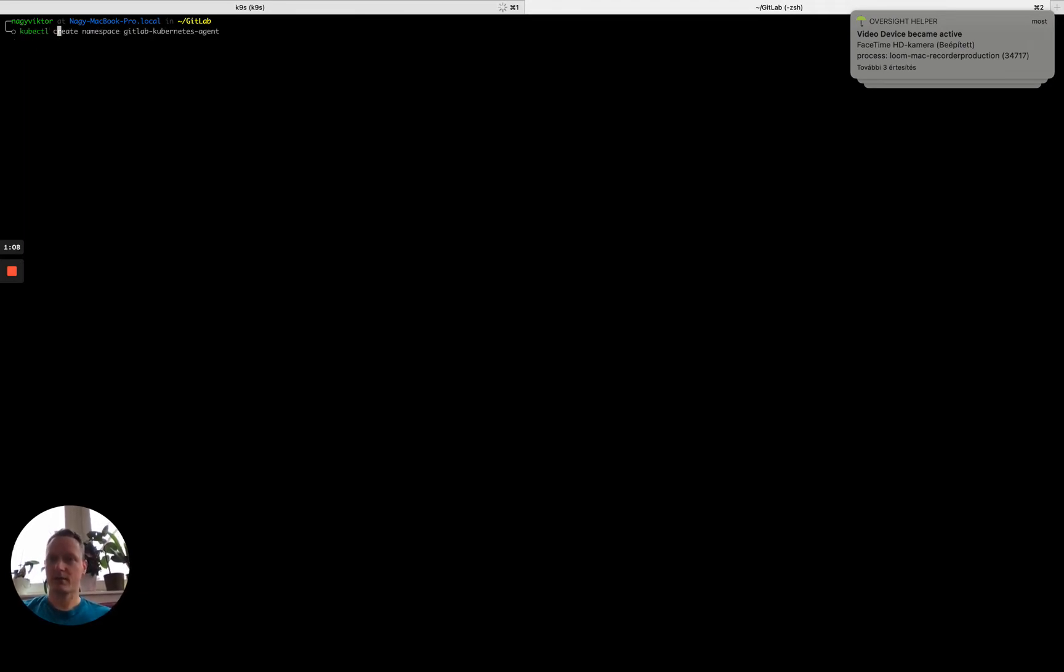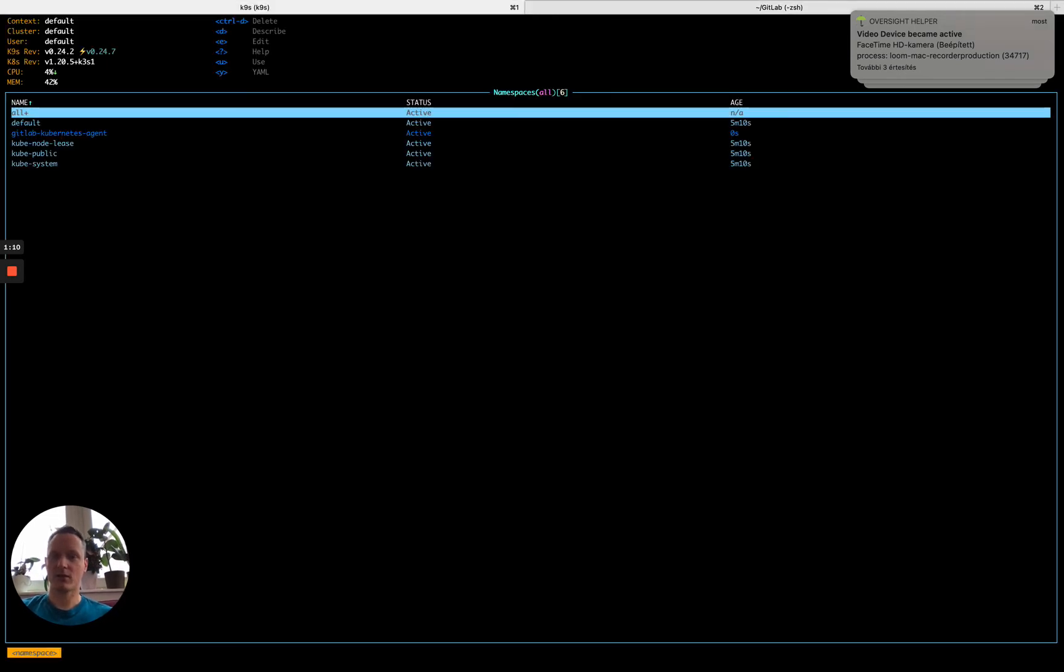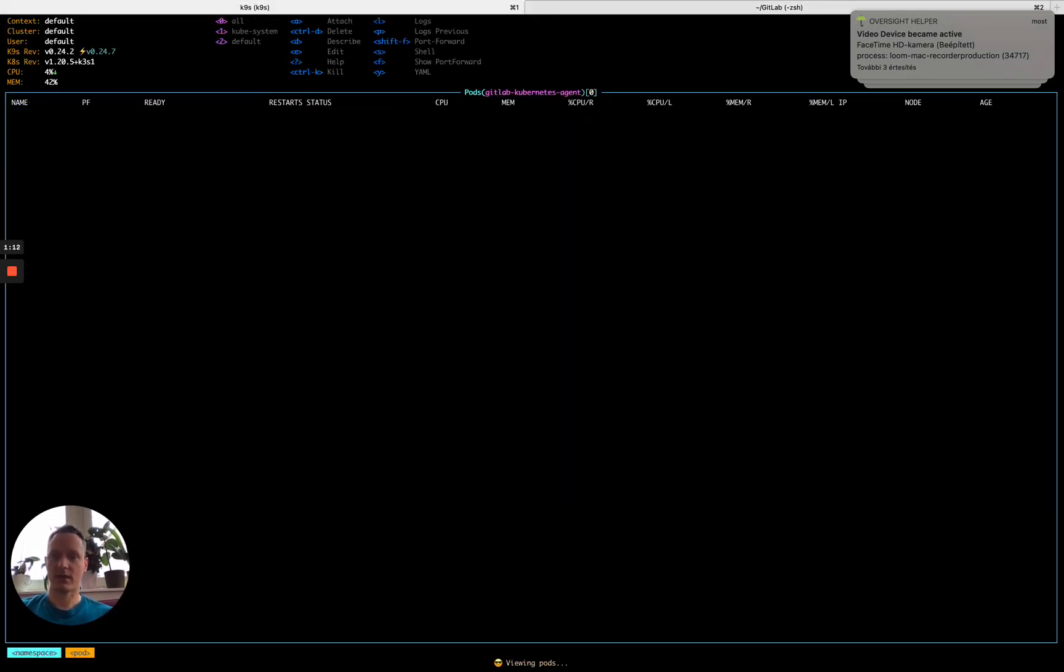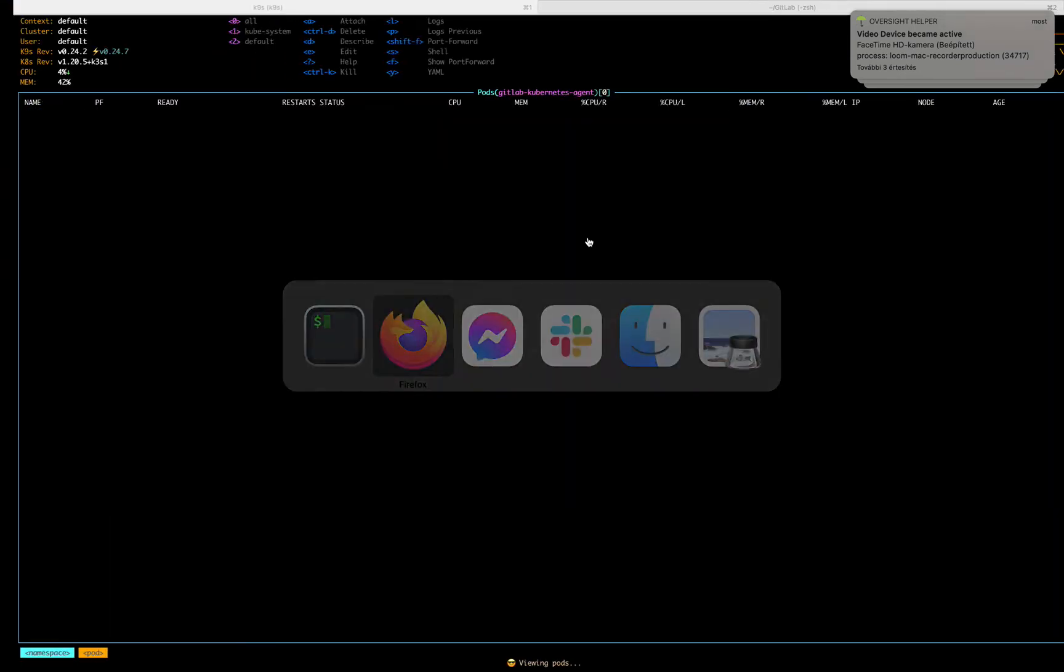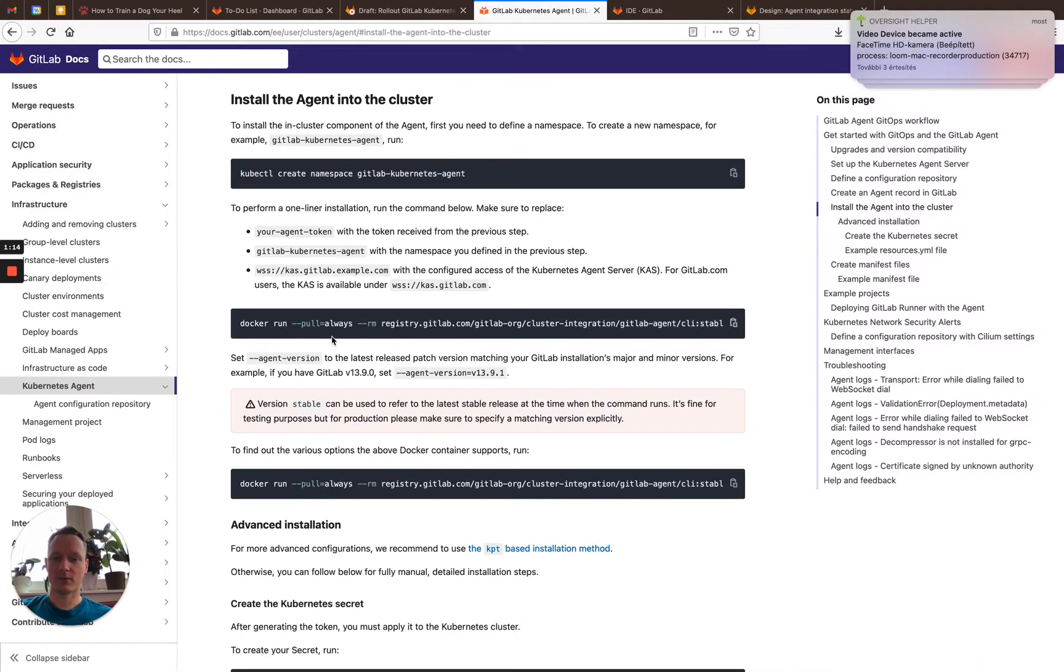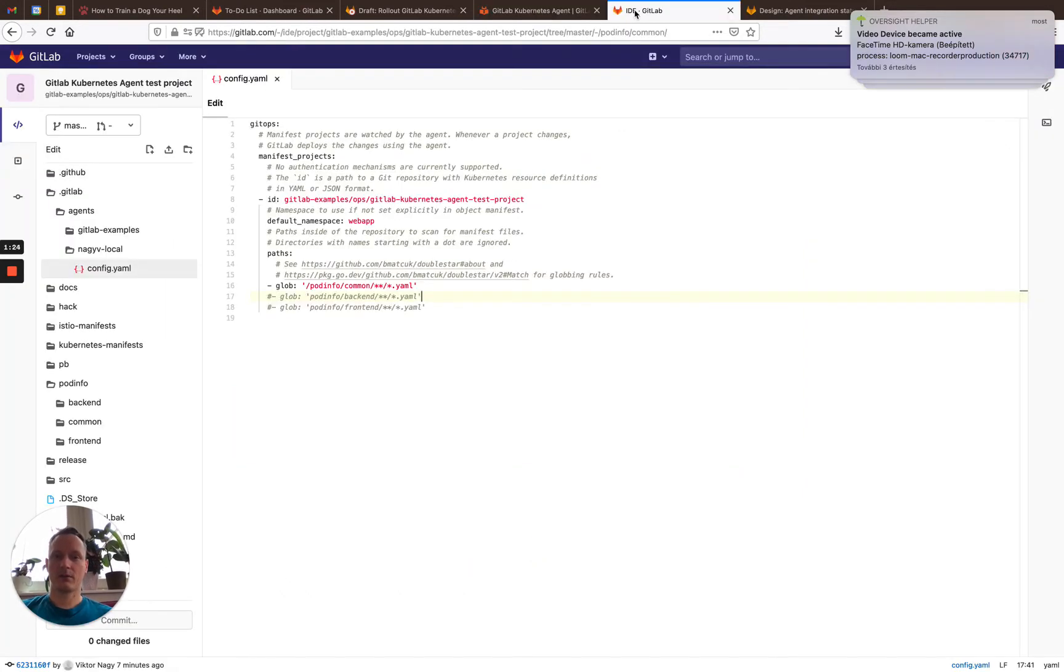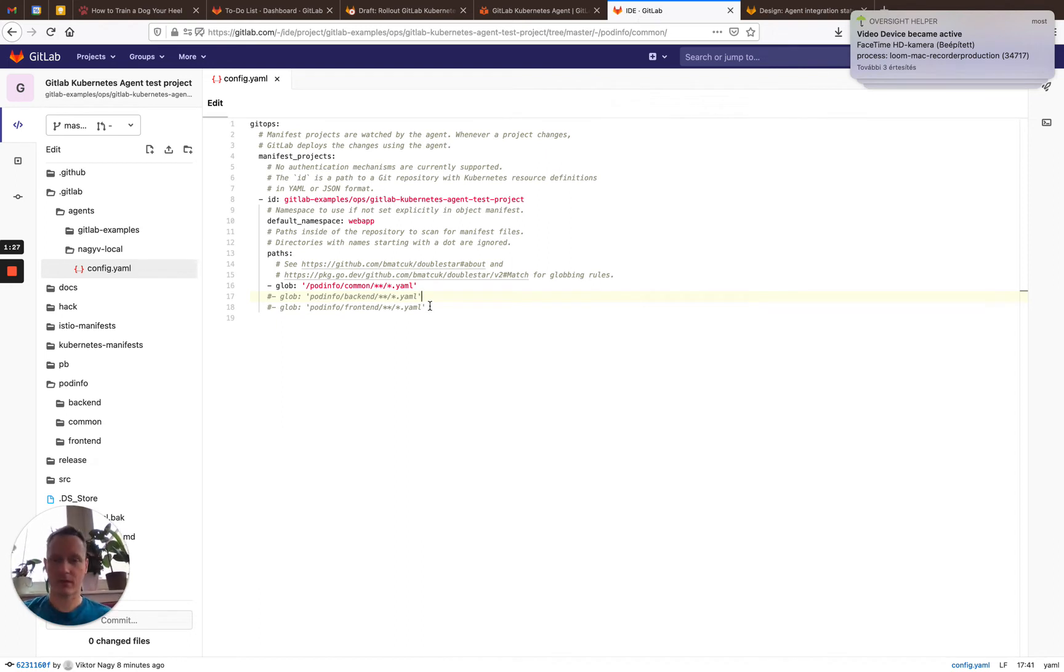Create the namespace, as it was added in the documentation, now we can see that we have the namespace created, and the next command would be to install the cluster-side component, but as I already have everything set up, it will immediately grab this configuration, so I will speak a bit about this.